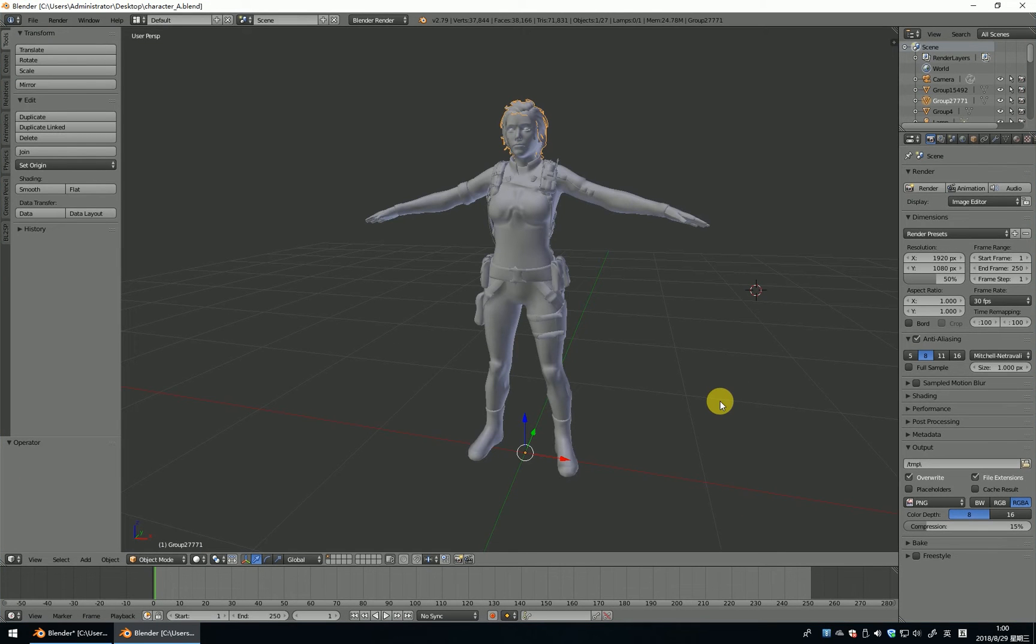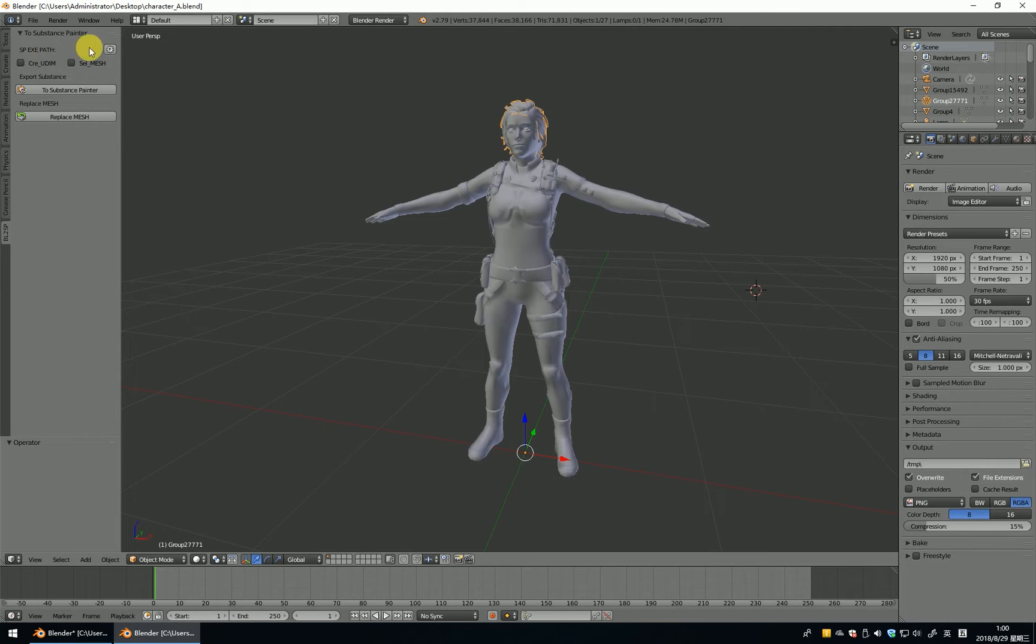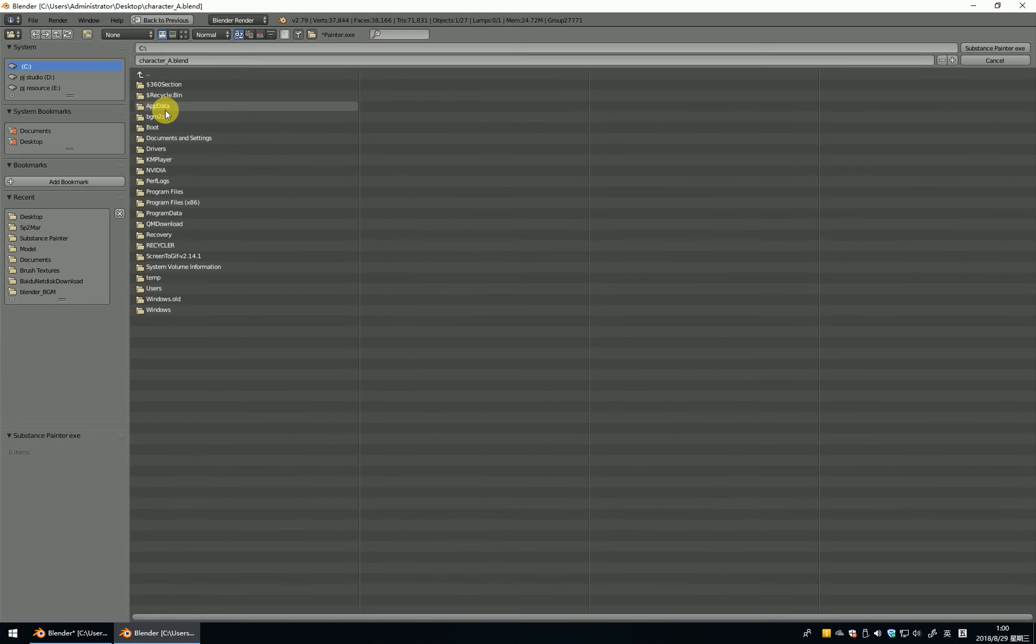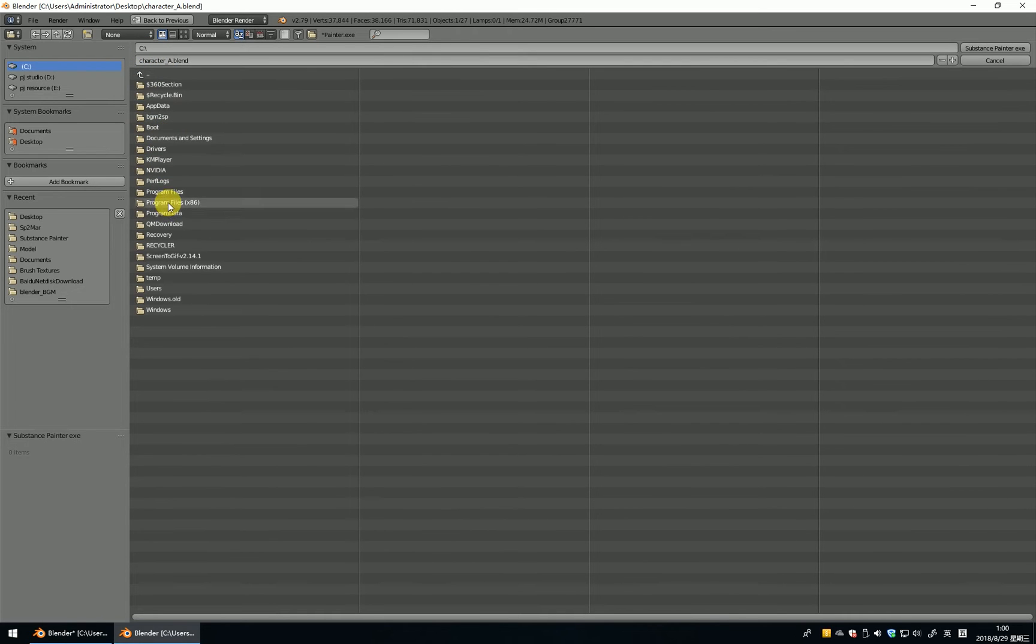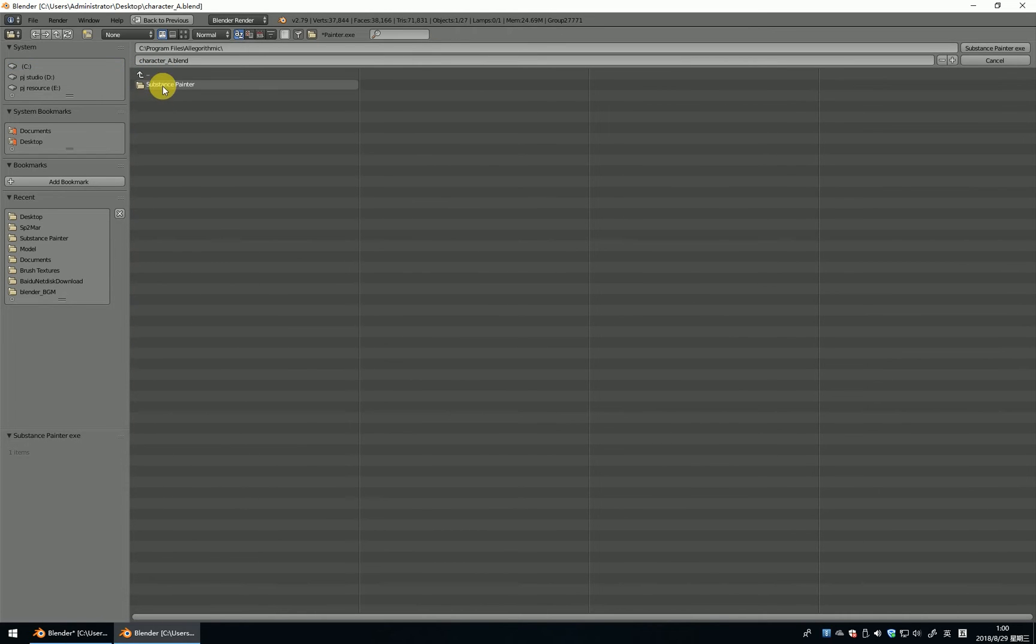When I install, how to use it? We can connect the BL2SP and find this icon to SP path. Let me find it. I select the Substance Painter.exe, select it.